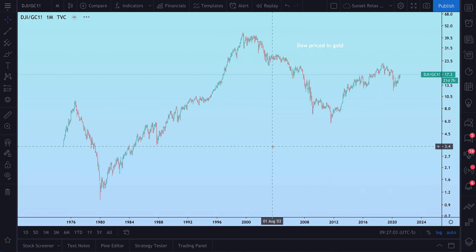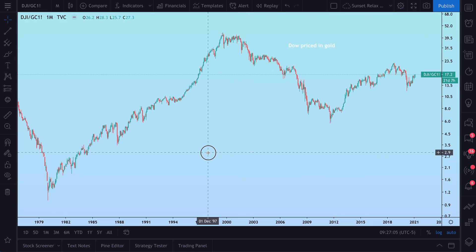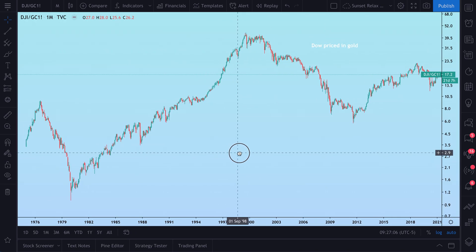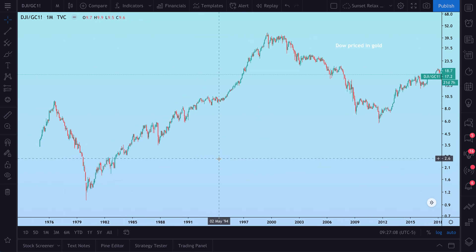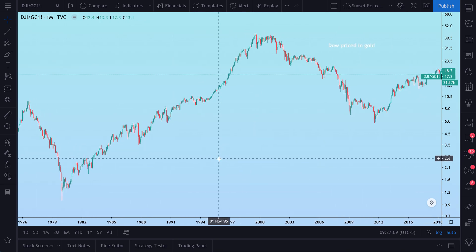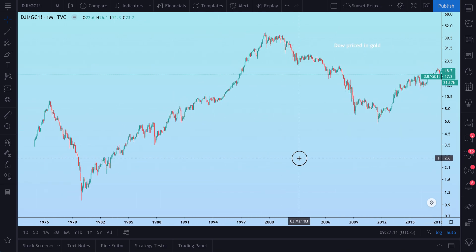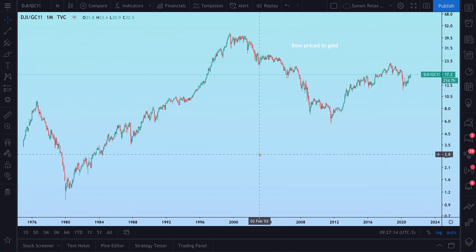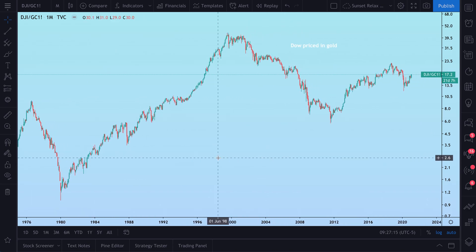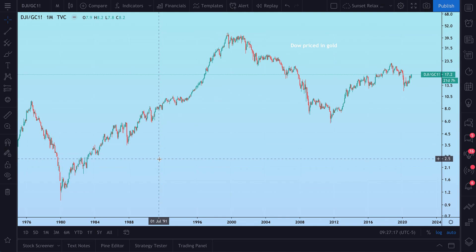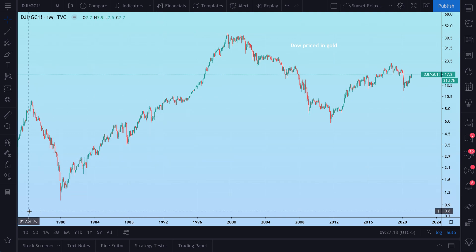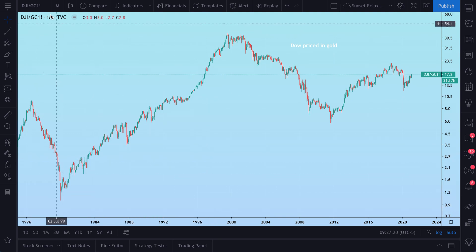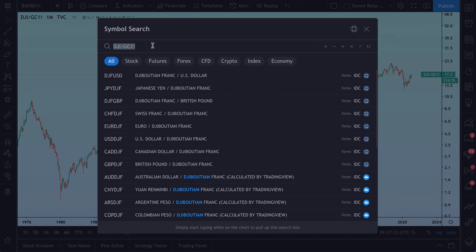We change our resolution to a month and adjust our time frame. Now you can see we are looking at the Dow price in gold going back to the 70s. It's as simple as just opening your symbol search and typing in an equation of your choice.